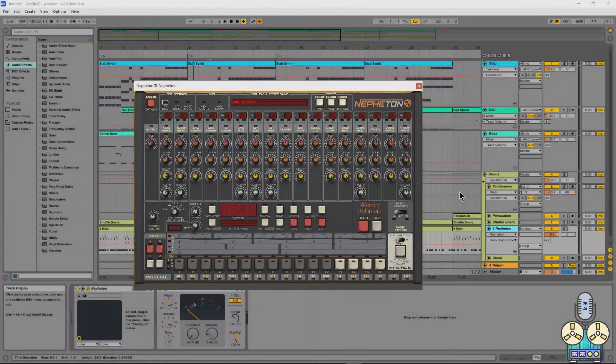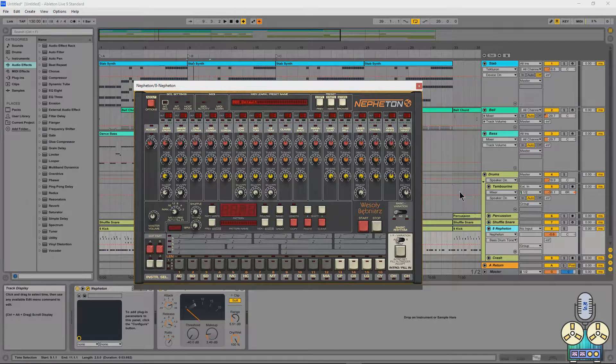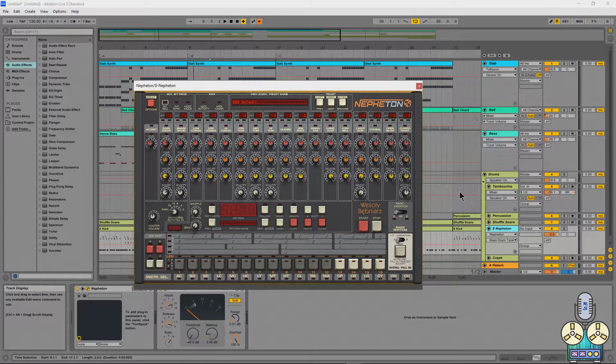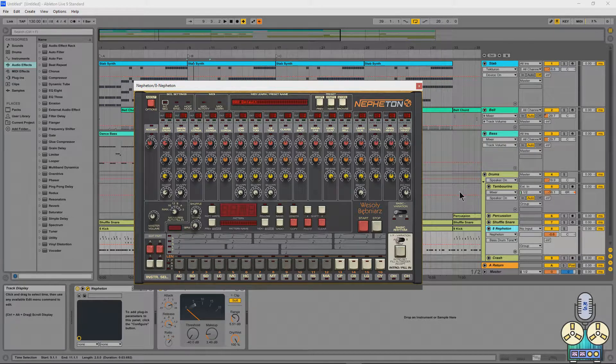Hey you guys, welcome back. And today we're going to be focusing on a couple of D16 group plugins. The Nepheton, which is their really awesome 808 plugin.